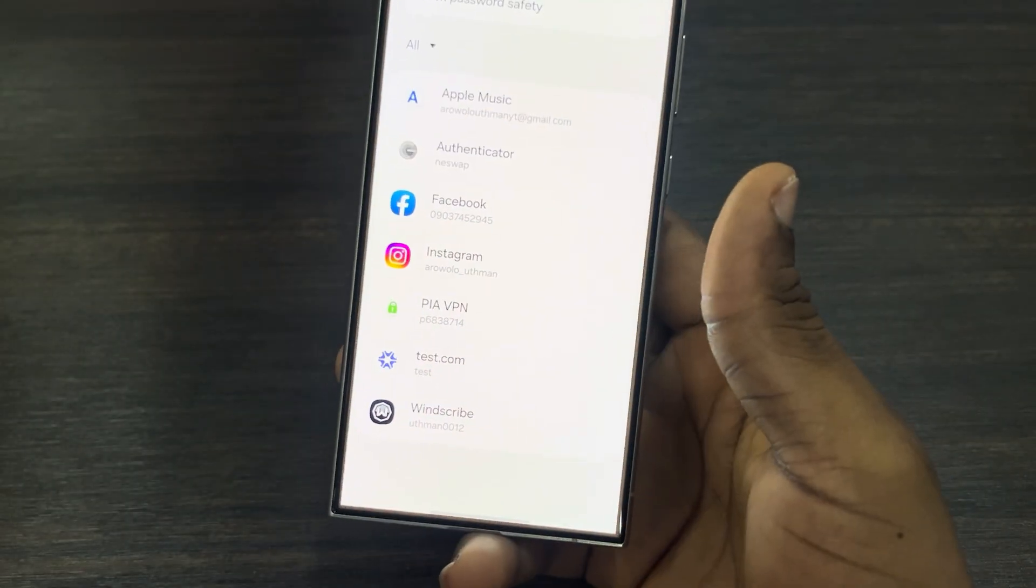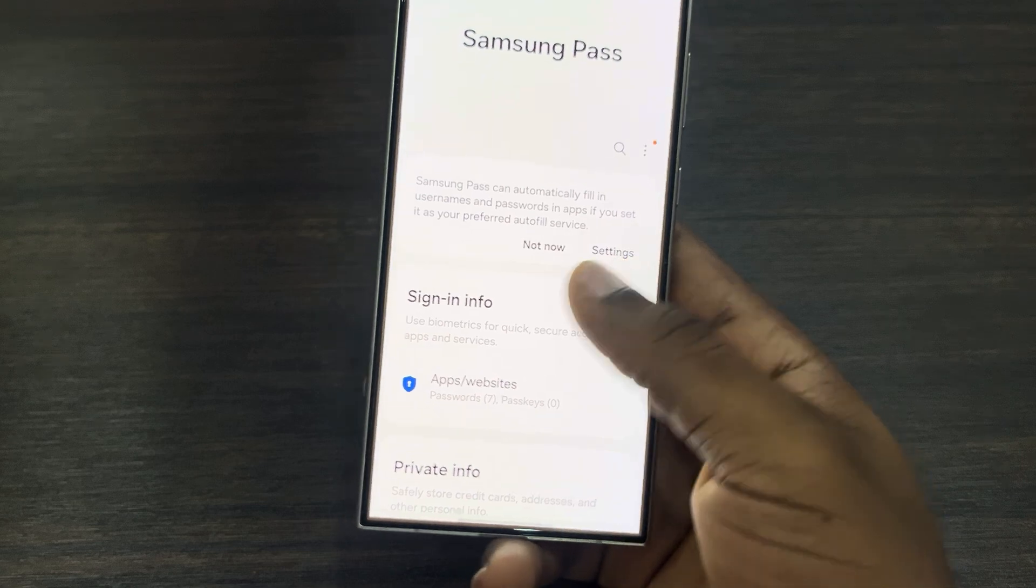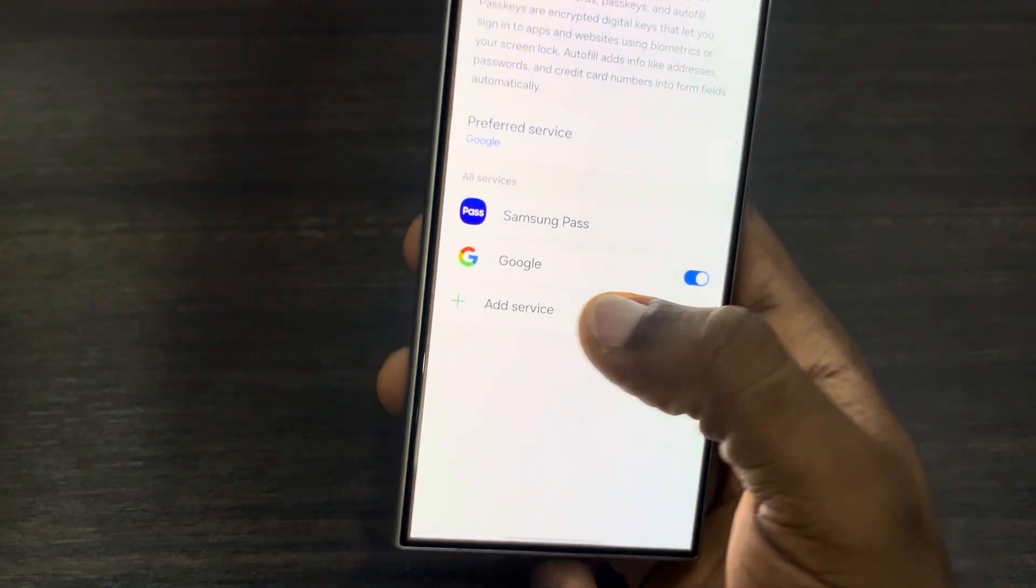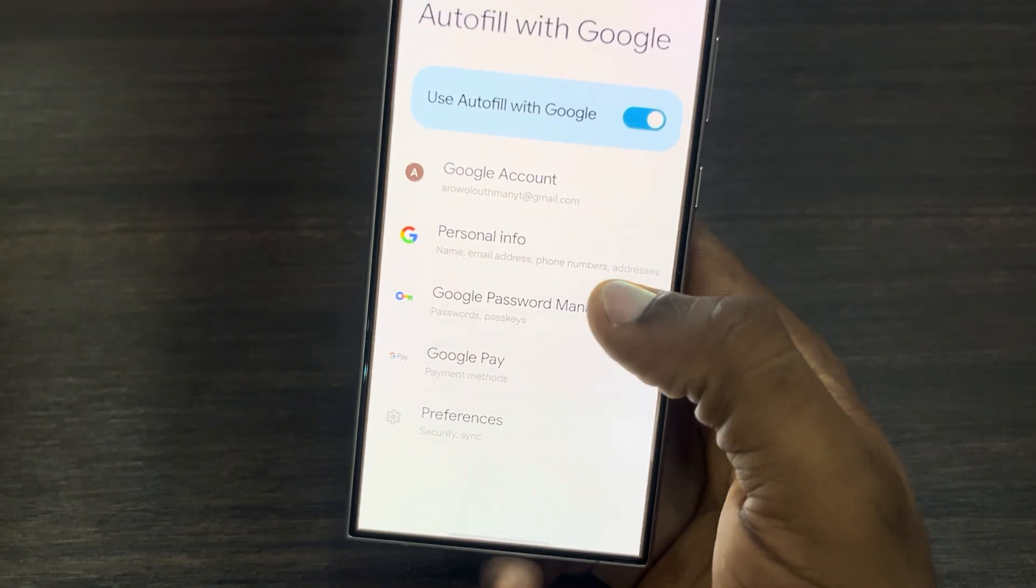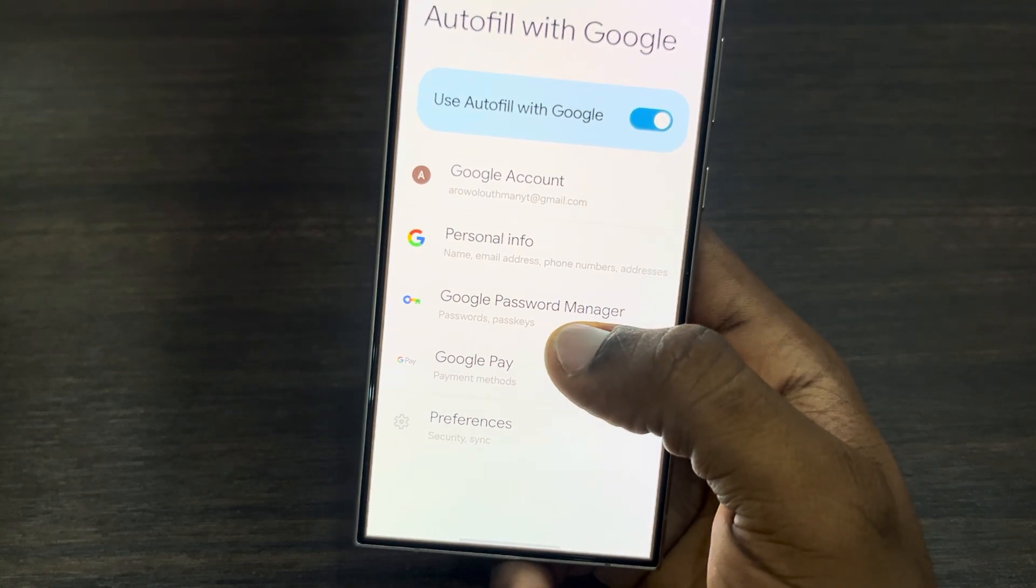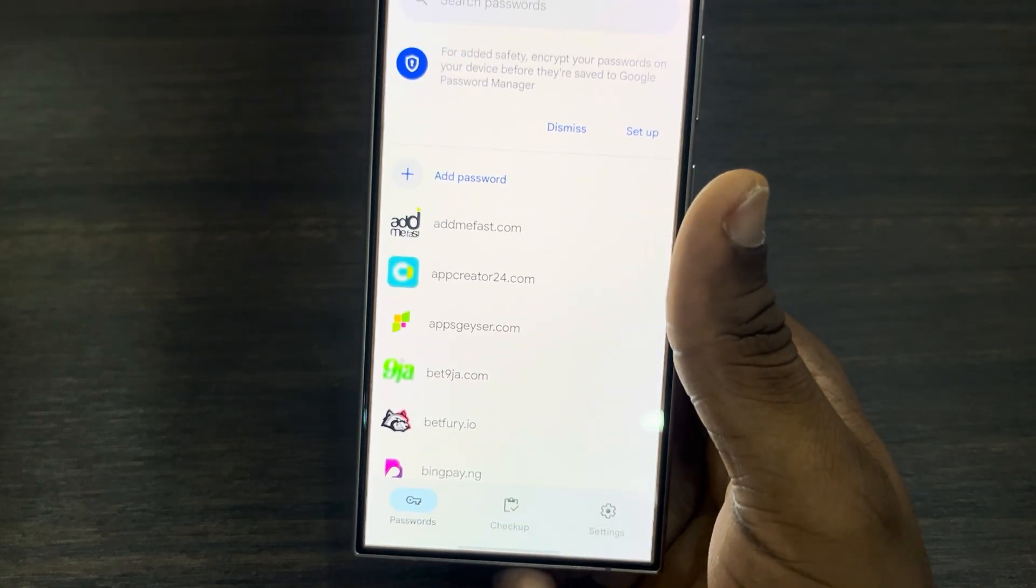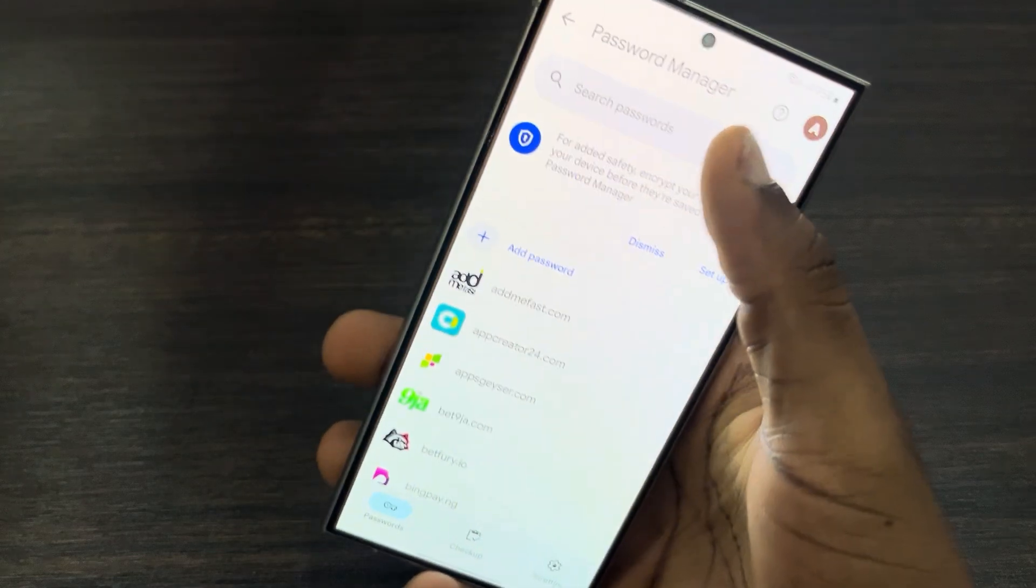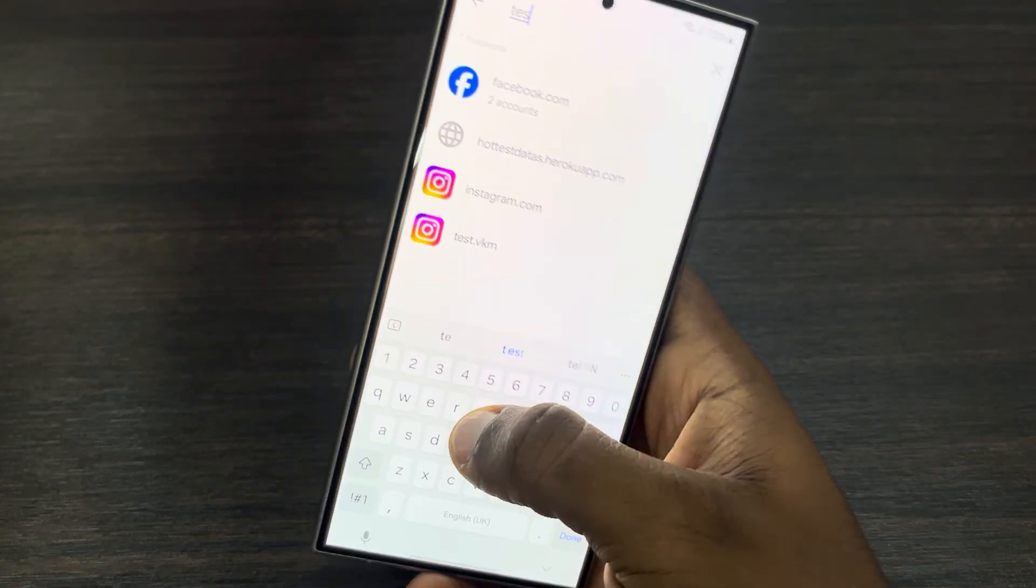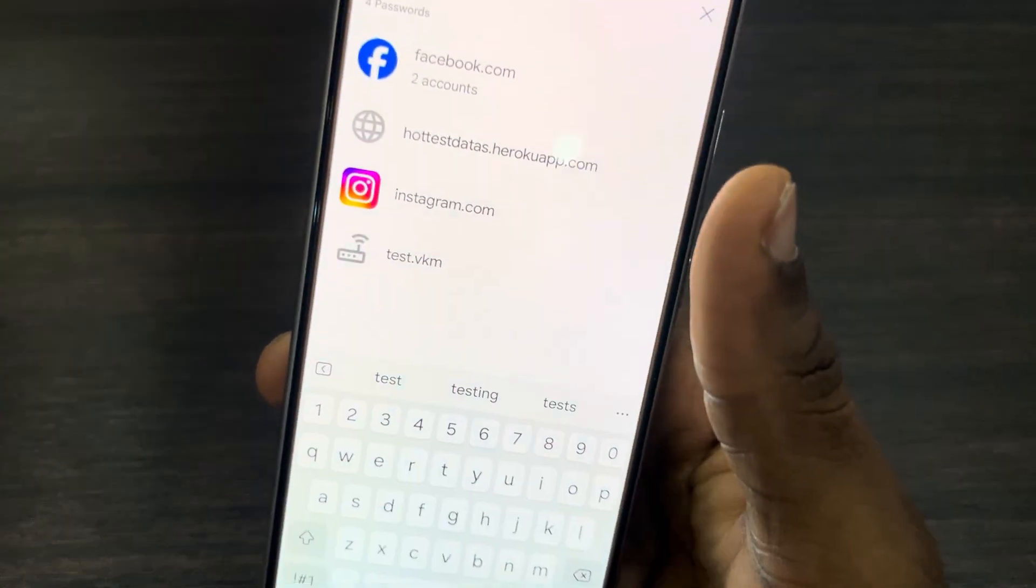Let's go back. If you're using Google, just select your Google account and click on Google Password Manager. Once you click on it, look for the password that you want to delete. I'm going to use this as an example.